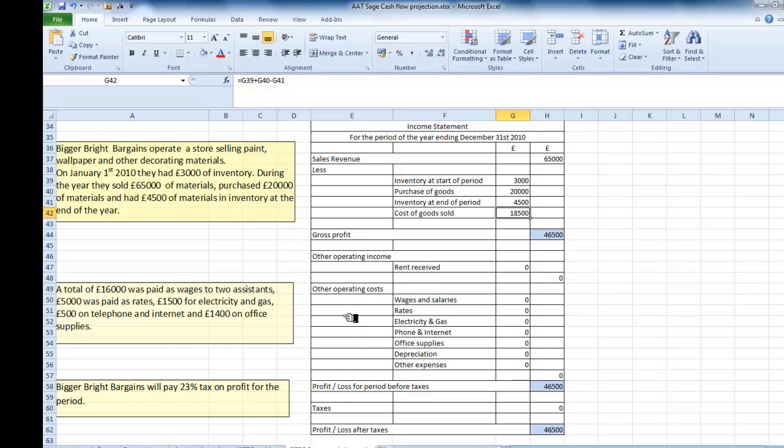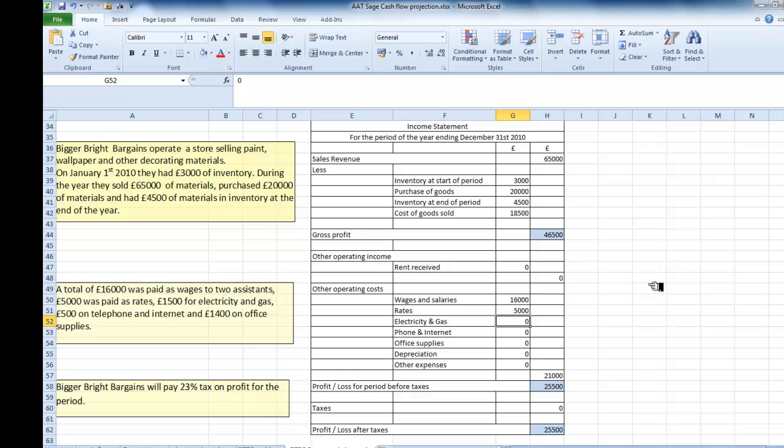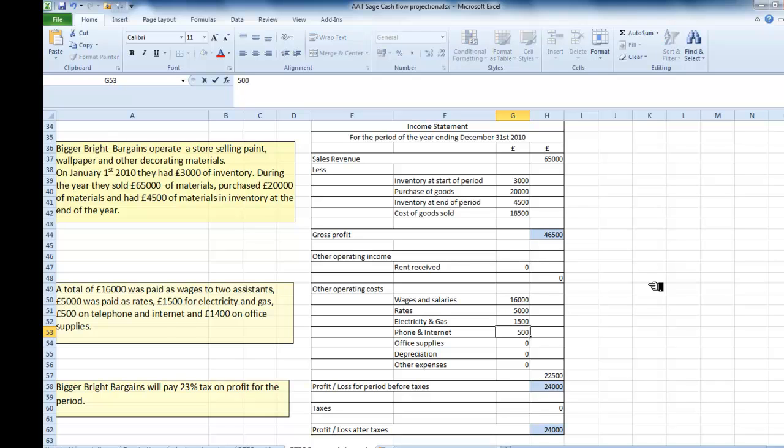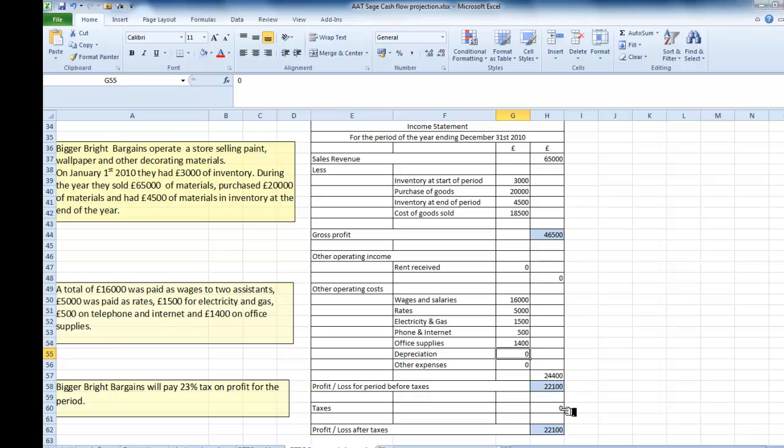We have wages and salaries, £16,000. Rates, £5,000. Electricity and gas, £1,500. Telephone and internet, £500. You can see it's adding these up as I go along. And £1,400 on office supplies. Those are the only expenses we've got listed. So they come to £24,400. We subtract that from the gross profit and we have £22,100.